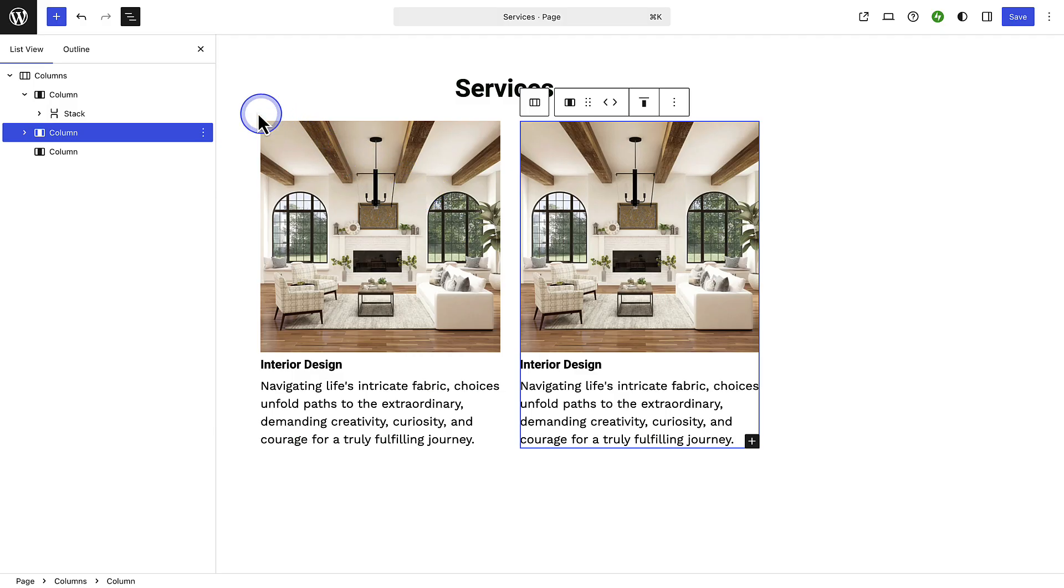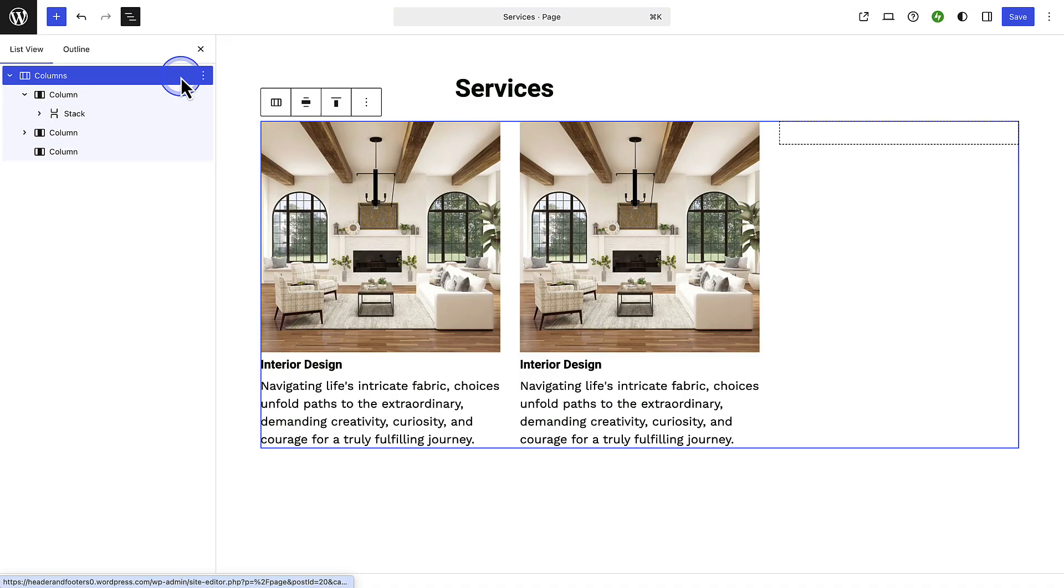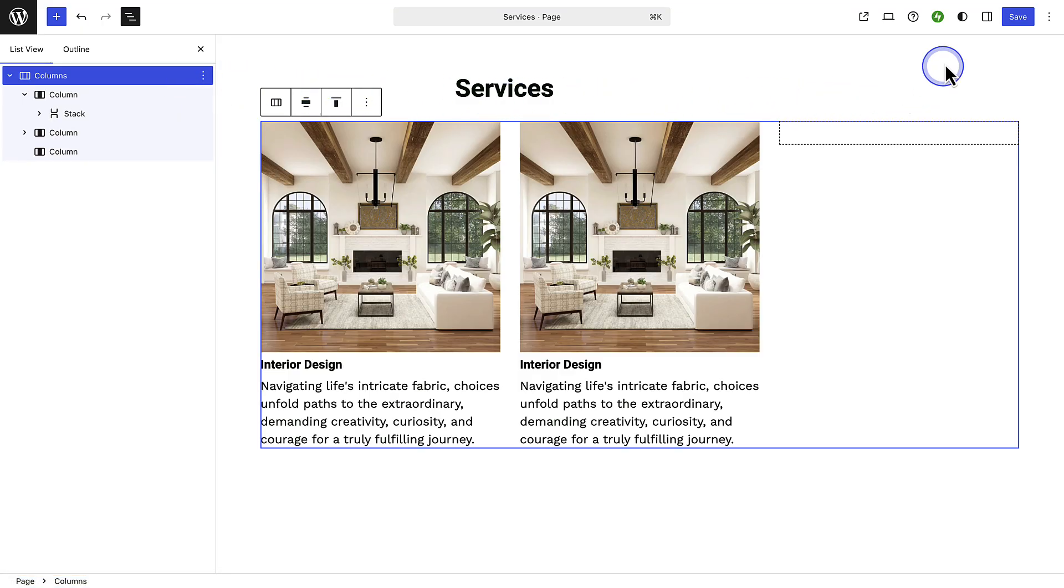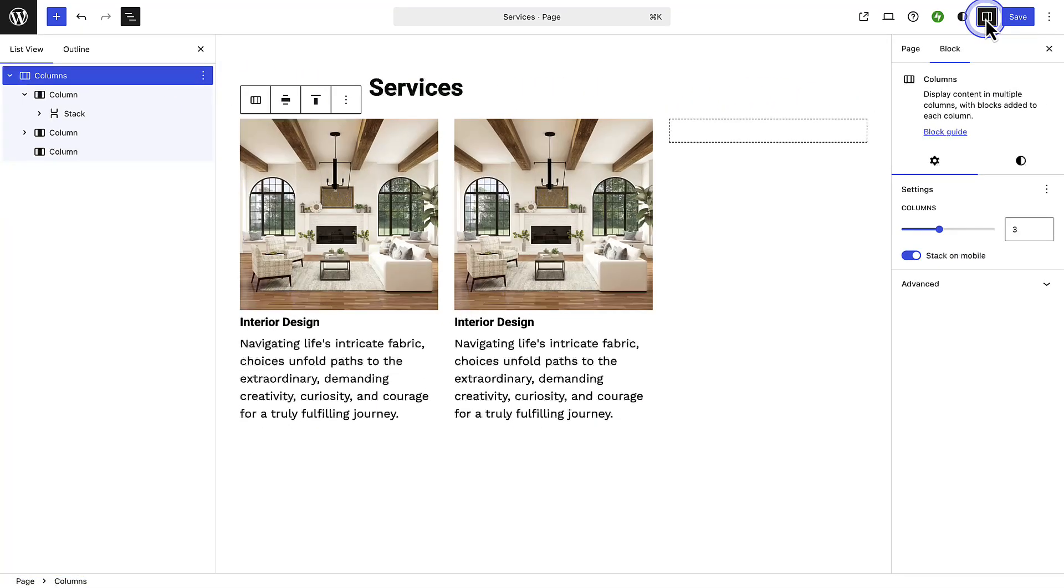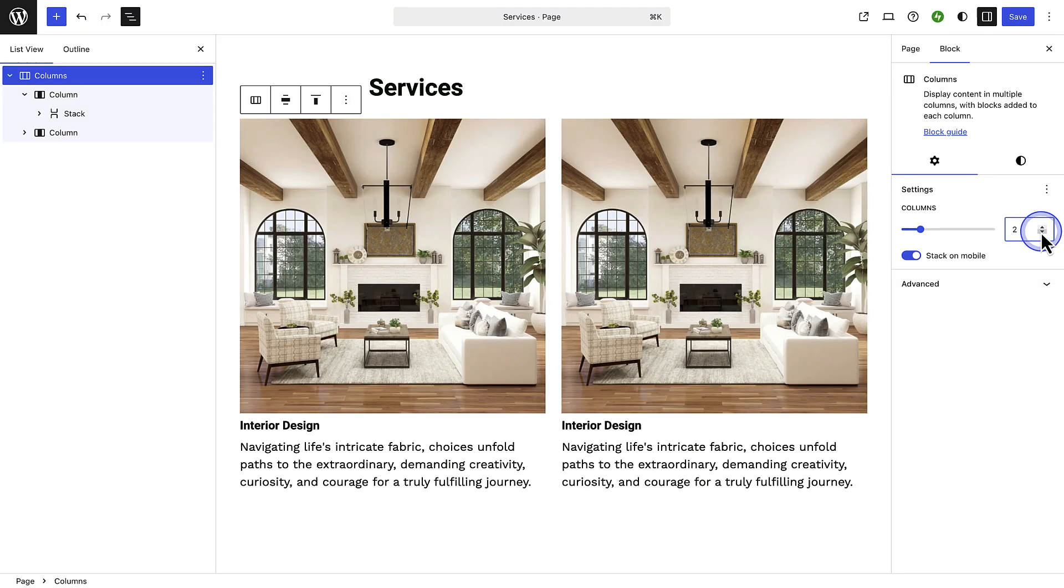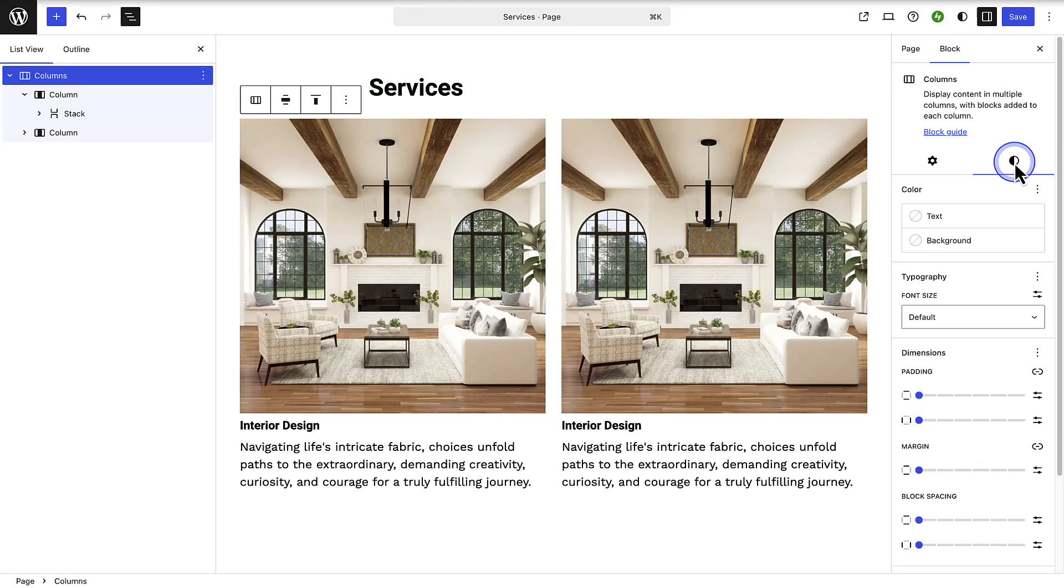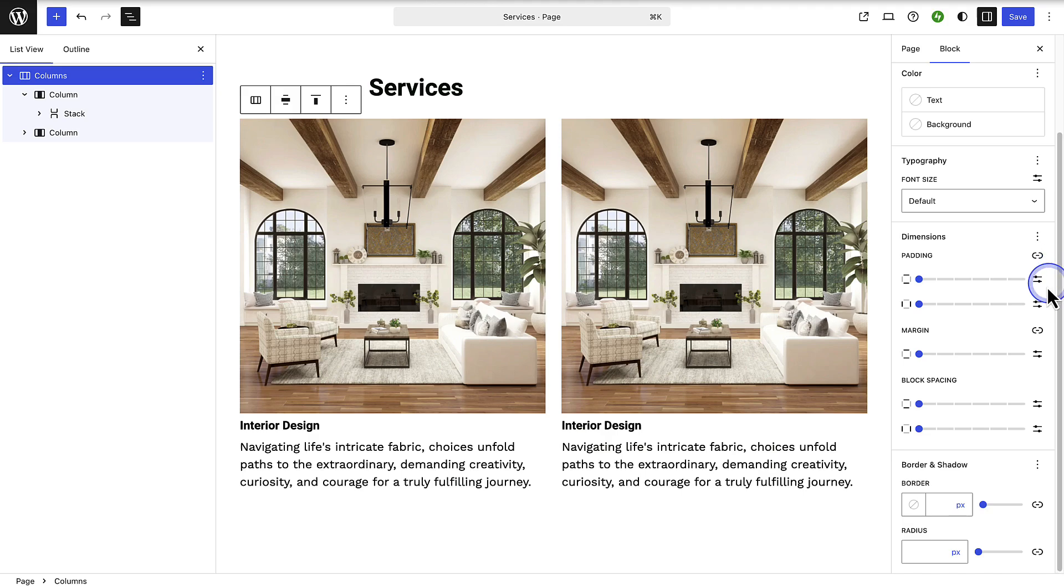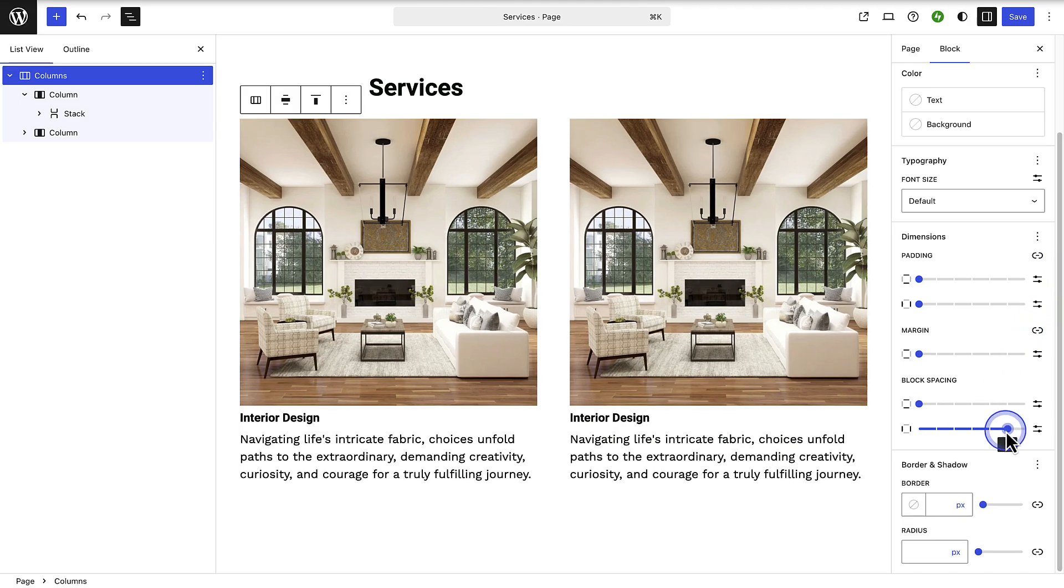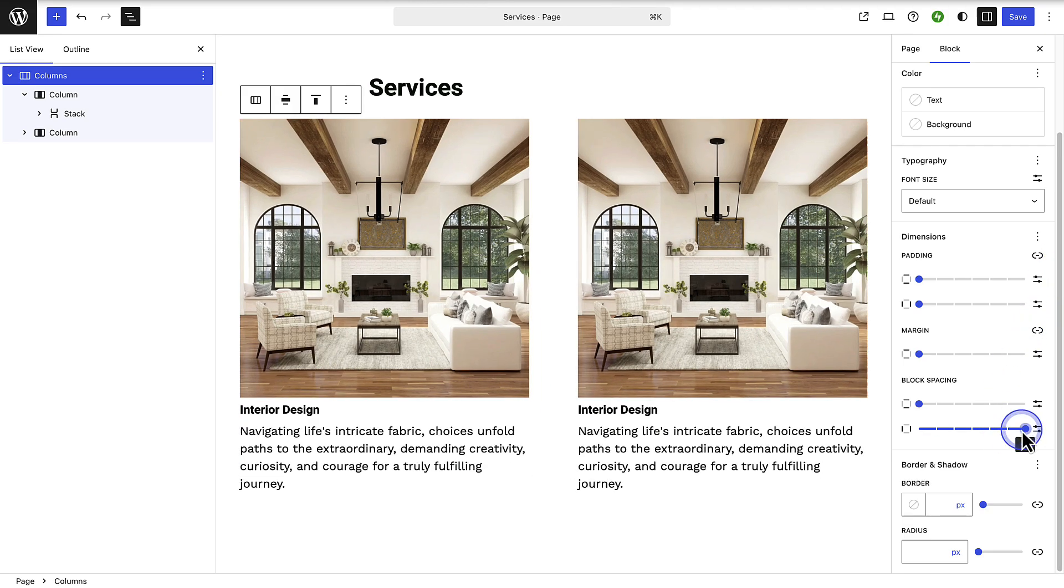Then I will select the main columns block again and open my sidebar settings top right. And below settings you will be able to increase or decrease the amount of columns. And when you select styles you can customize your columns block as you please. One thing to highlight is that below block spacing you can add or remove space between columns.